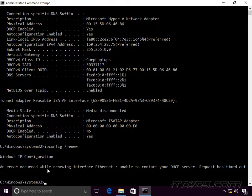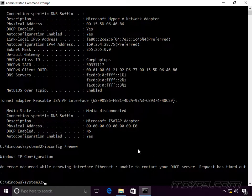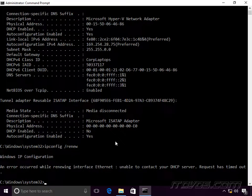It took about a minute to come back and it says: 'An error occurred while renewing interface ethernet — unable to contact your DHCP server.' So it seems like we've got a problem. The next question is: are other computers able to get on the network and get an IP address from our DHCP server? If no, most likely there's an issue with the DHCP server or the network itself. If yes, then most likely something is going on with this particular computer, the switch port, the ethernet cable, the network card, or the driver.